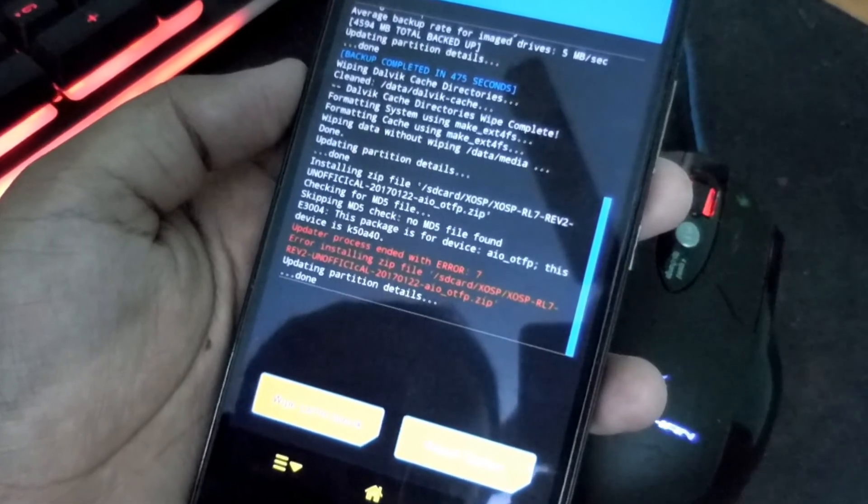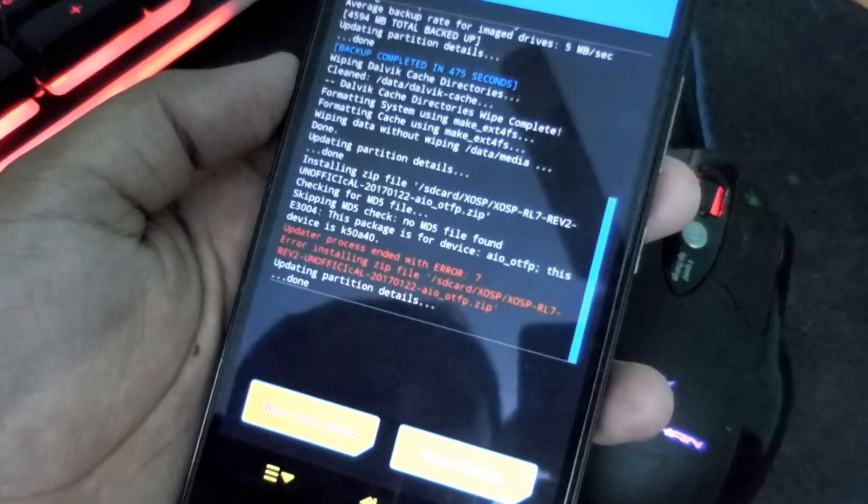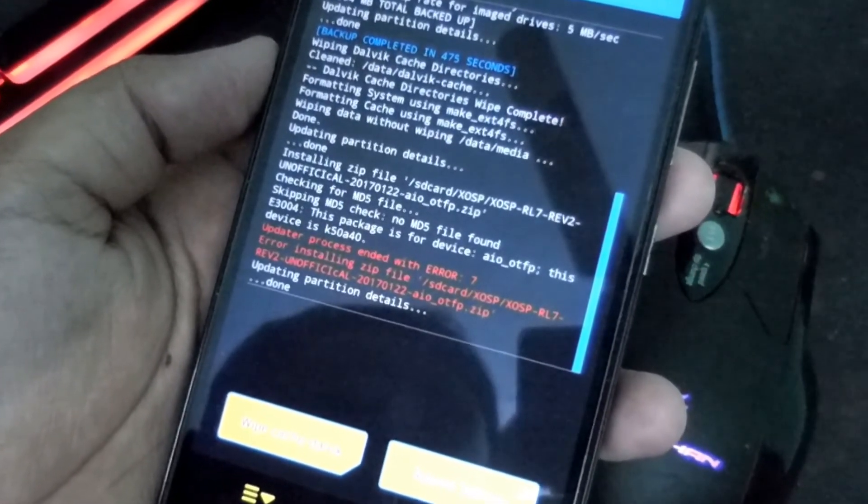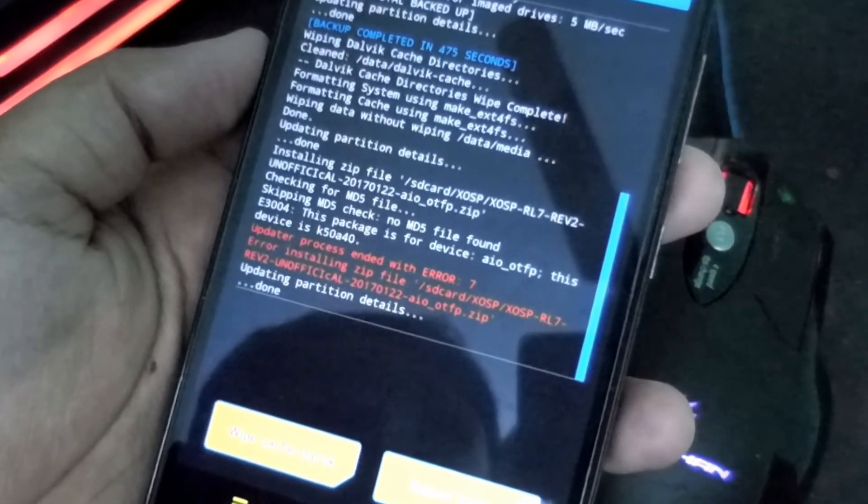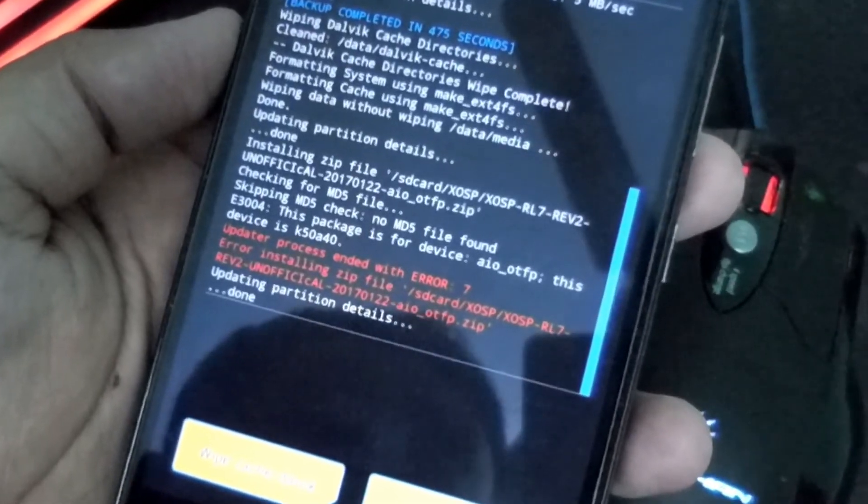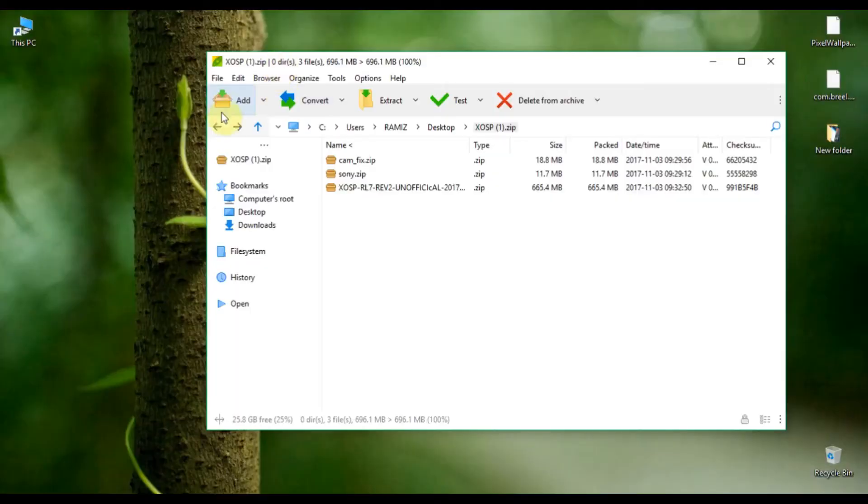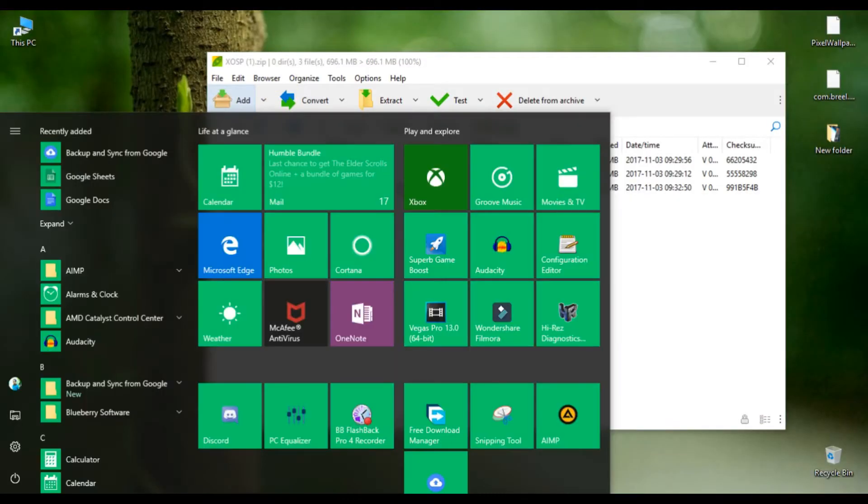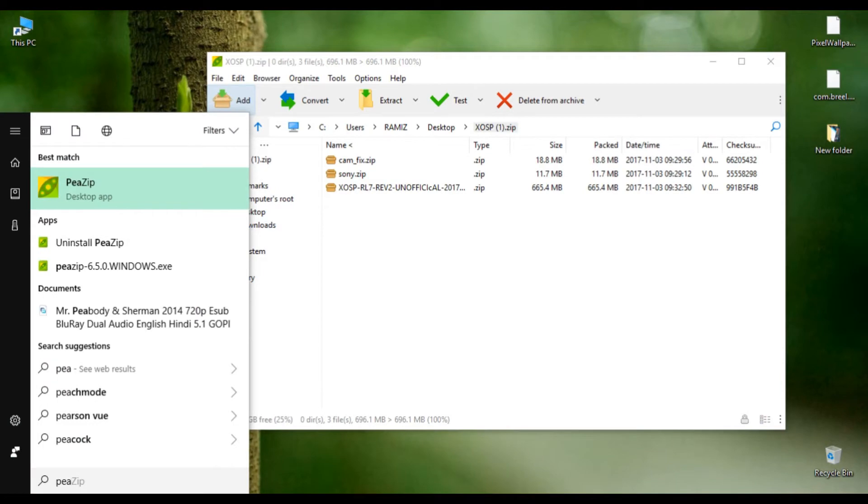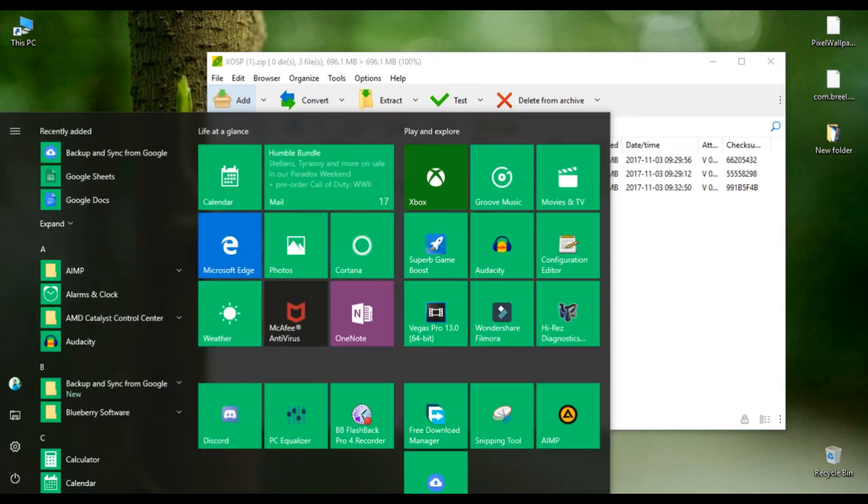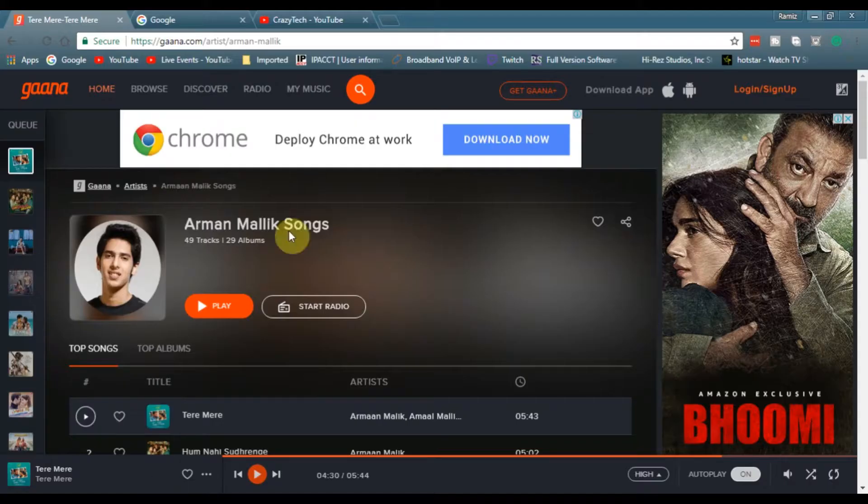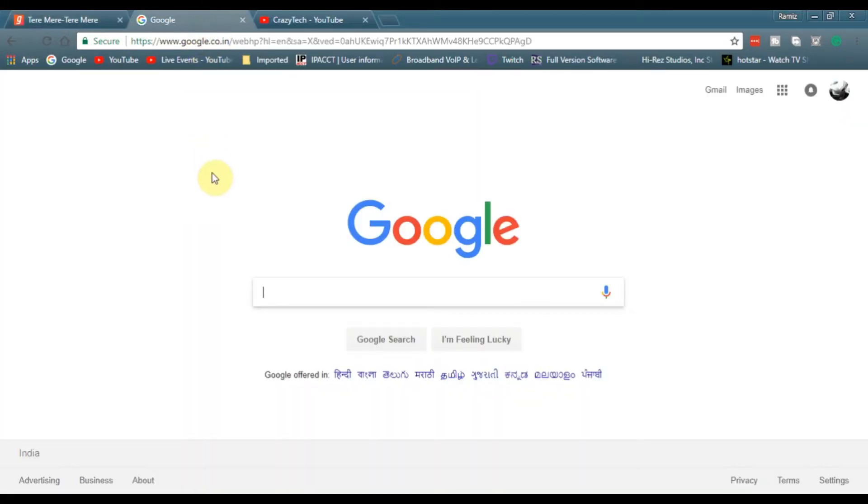Suppose you have a Lenovo K4 Note and you're flashing a ROM of Lenovo Vibe K5, then you may face this kind of verification issue. For any device, this fixing method will work. Just make sure the ROM you're flashing is made for that device only.